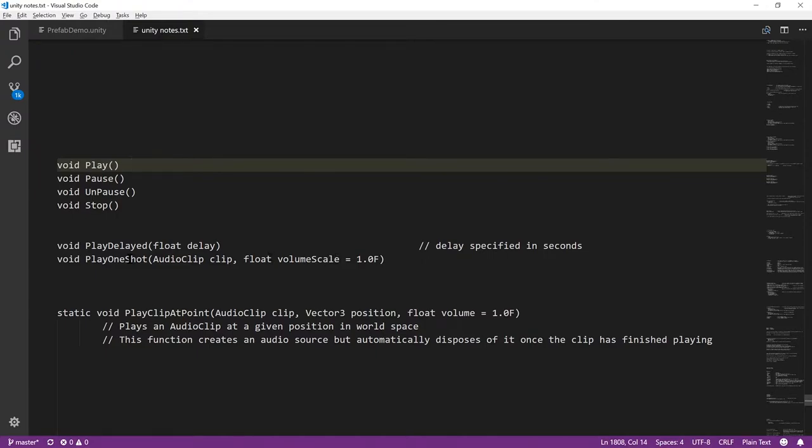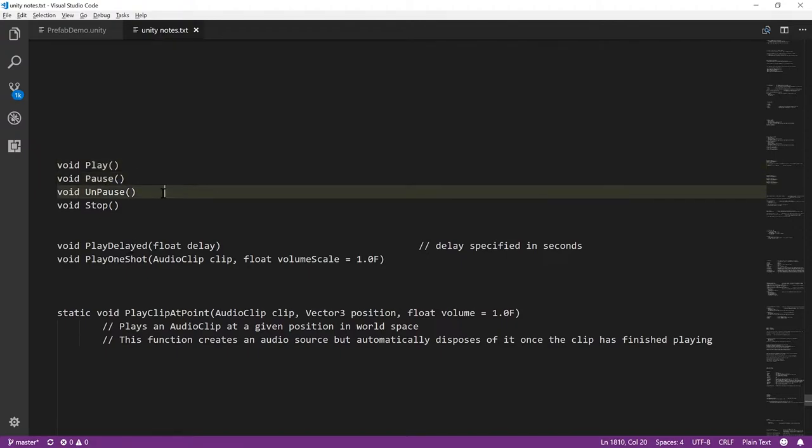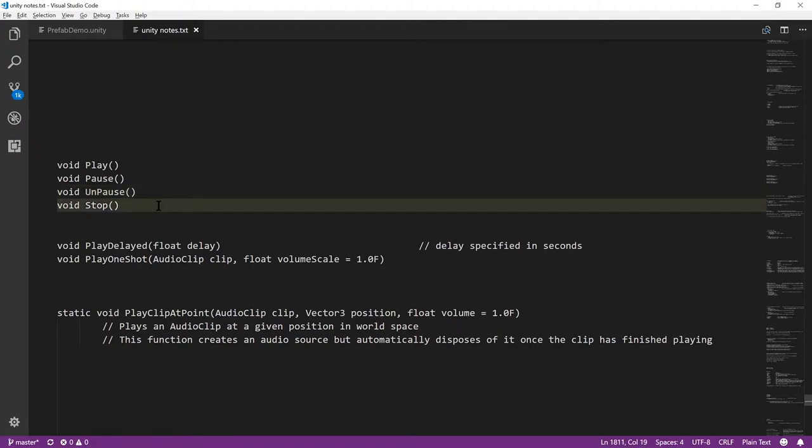In fact, with play one shot you can have multiple sounds playing simultaneously through one audio source. If we have multiple sounds going and we hit pause, they all get paused and will all be resumed with unpause. And if you call stop, all sounds currently playing through an audio source get stopped.